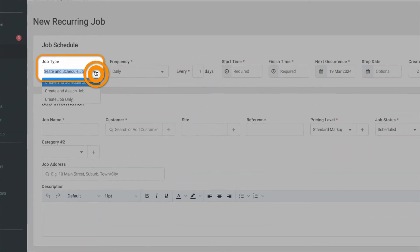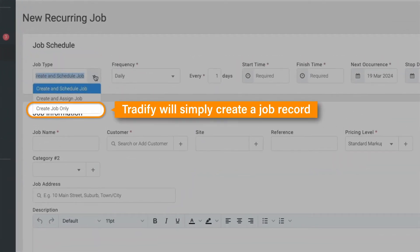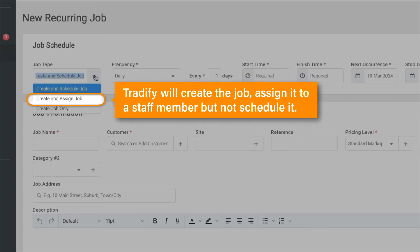Our options include creating the job only, where Tradify will simply create a job record. Create and assign the job, with this option Tradify will create the job, assign it to a staff member, but not schedule it.